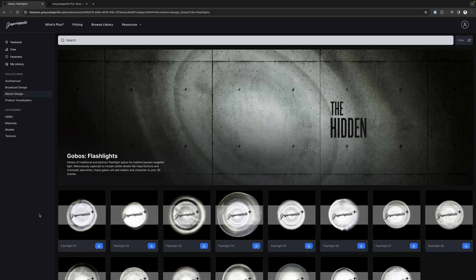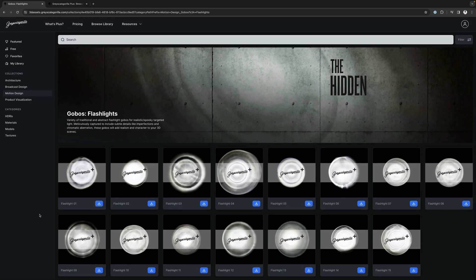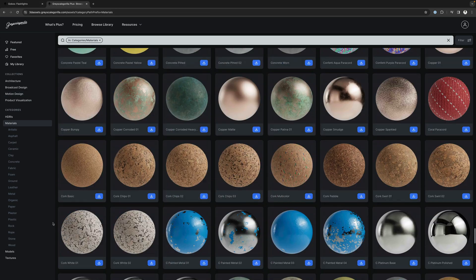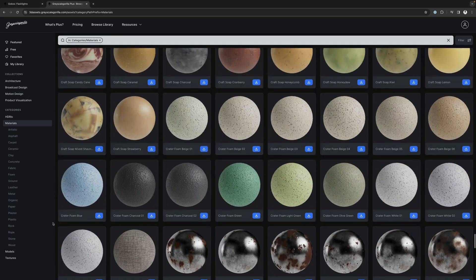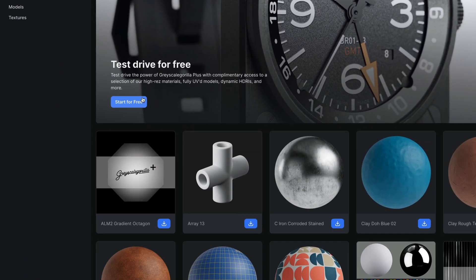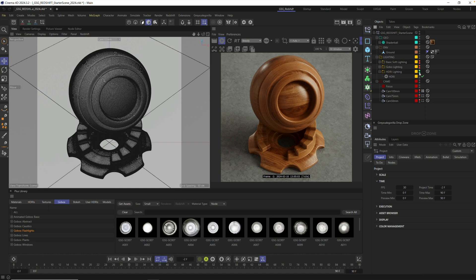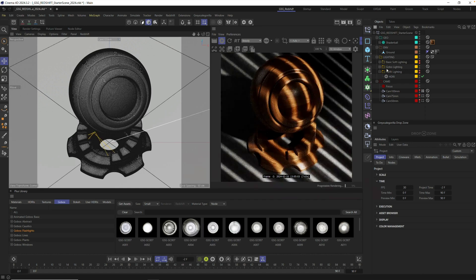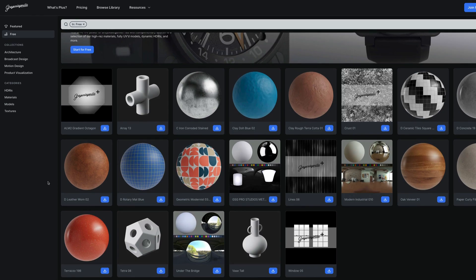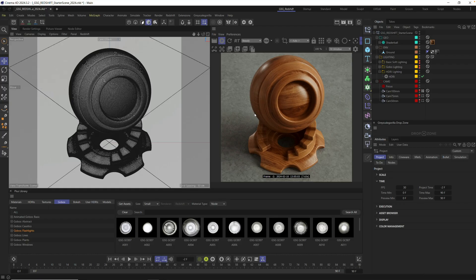Hey, it's Nick here from Grayscale Gorilla, and today we'll be making this spooky cinematic lighting look using Cinema 4D and our new flashlight gobo collection from Grayscale Gorilla Plus. If you're a Plus member you'll have full access to all the materials, assets, and plugins for this tutorial. If you're not a Plus member, you can sign up down below for a free Grayscale Gorilla account and grab the scene file we're using, as well as a bunch of other helpful goodies and tools for your next 3D project. Let's get started.